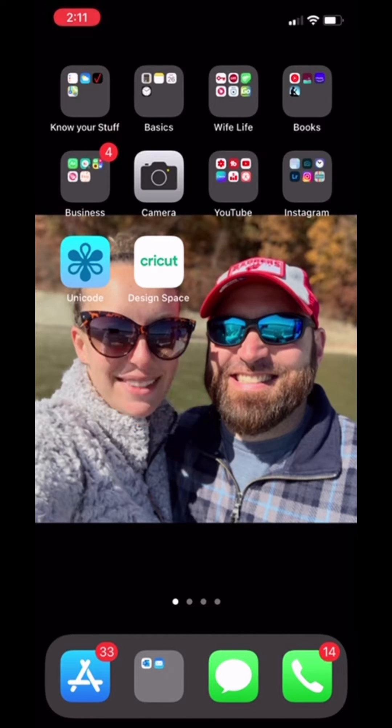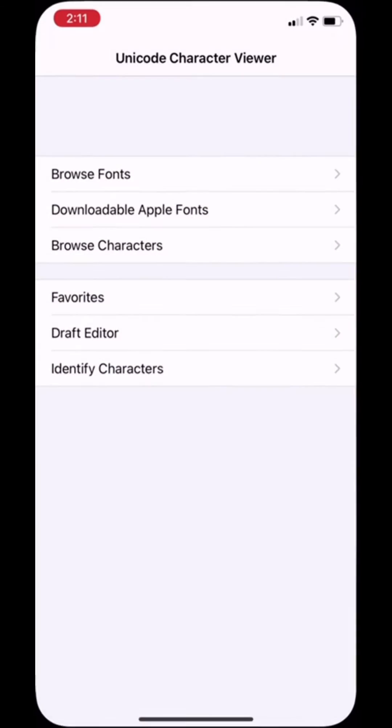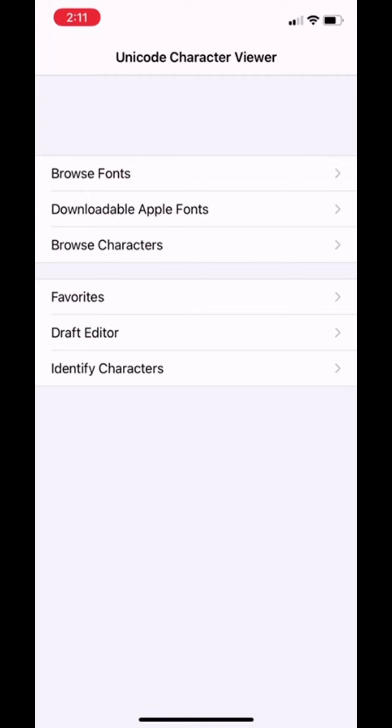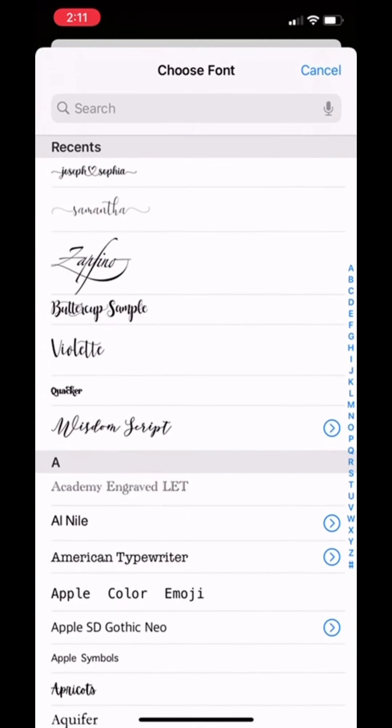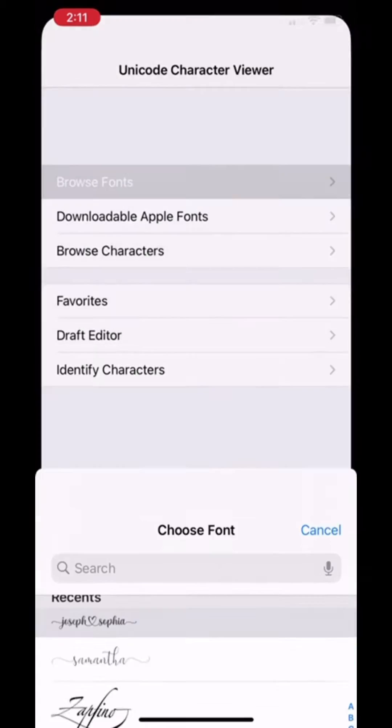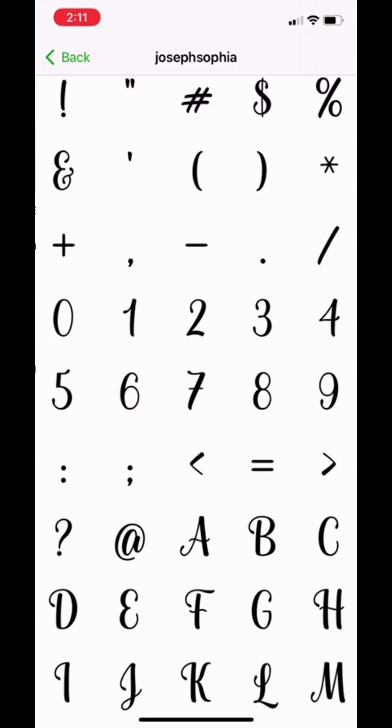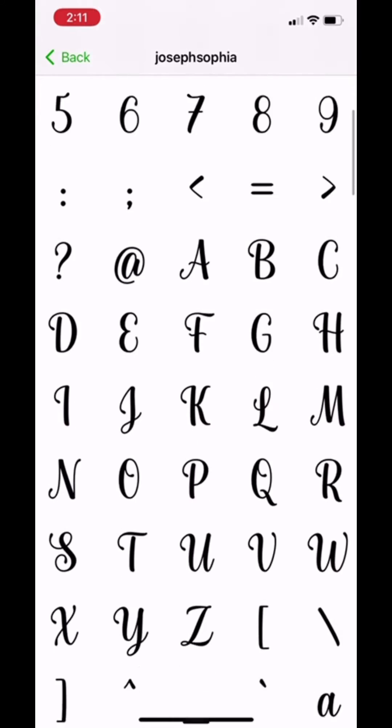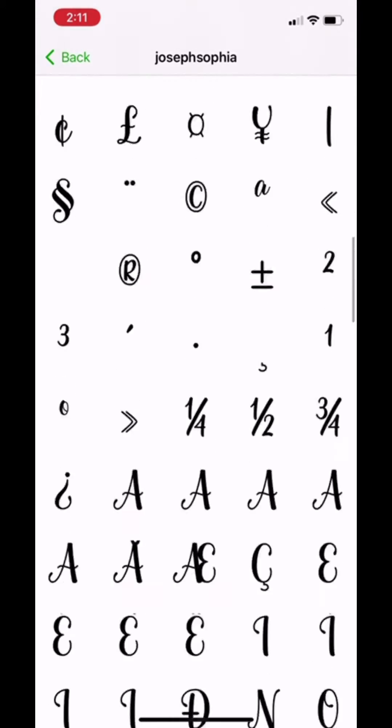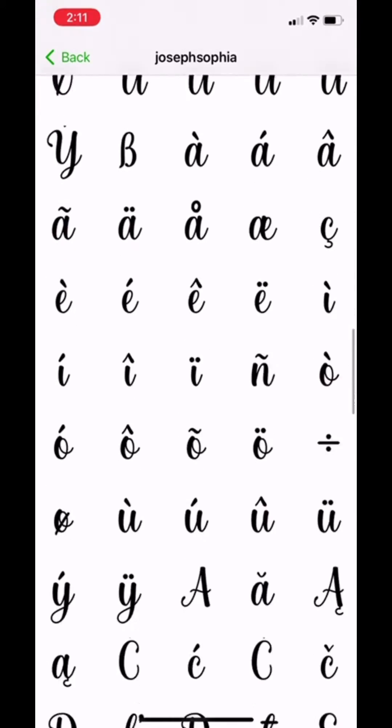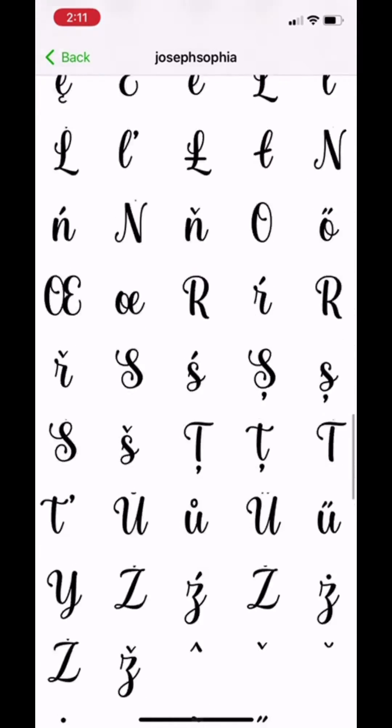We'll open the Unicode app and browse fonts. These are the fonts you already have in Cricut. I'm choosing Joseph and Sophia, going down through until I find the J that I'm looking for.